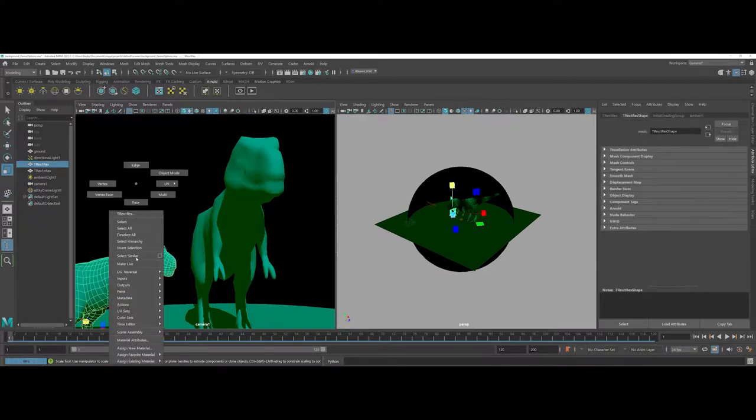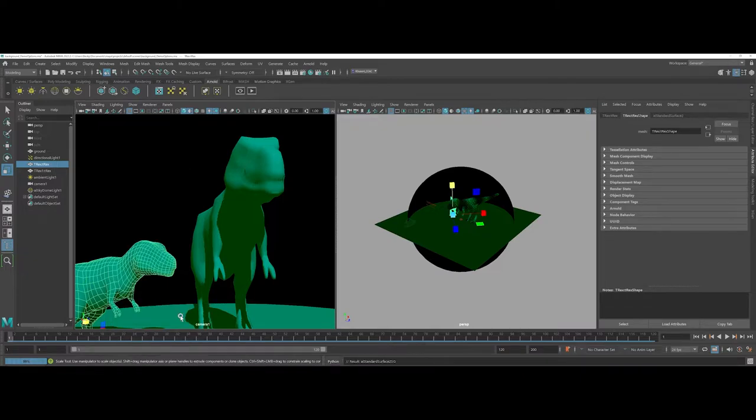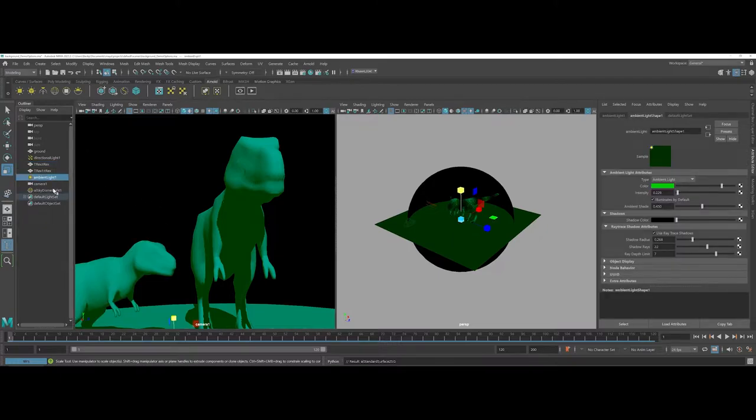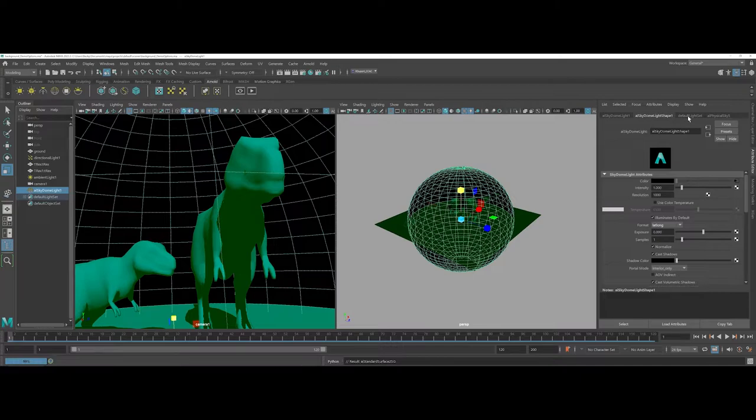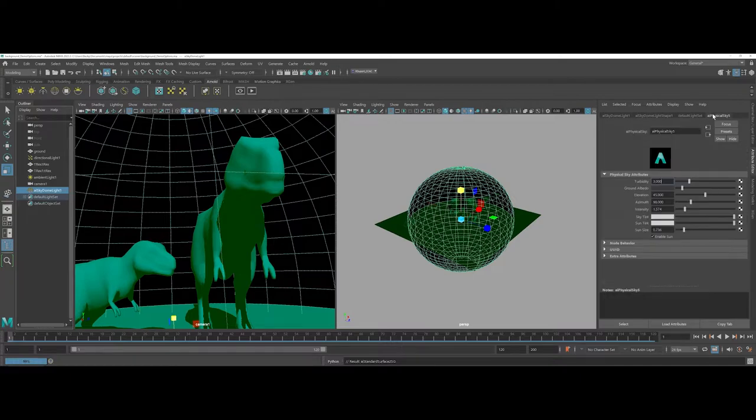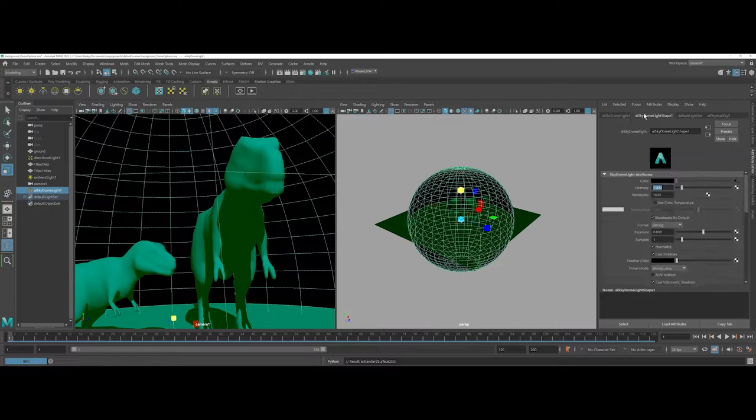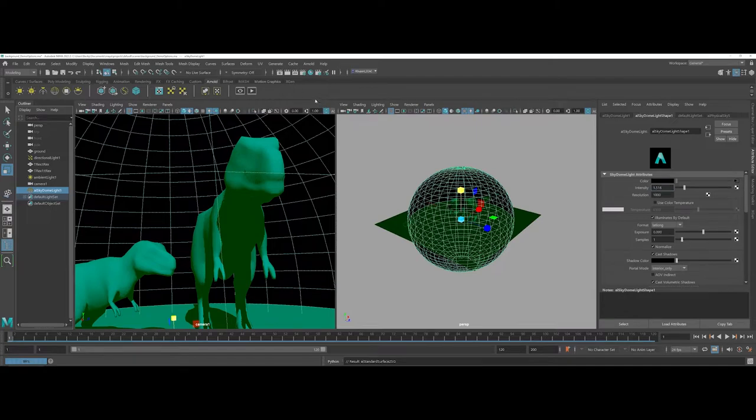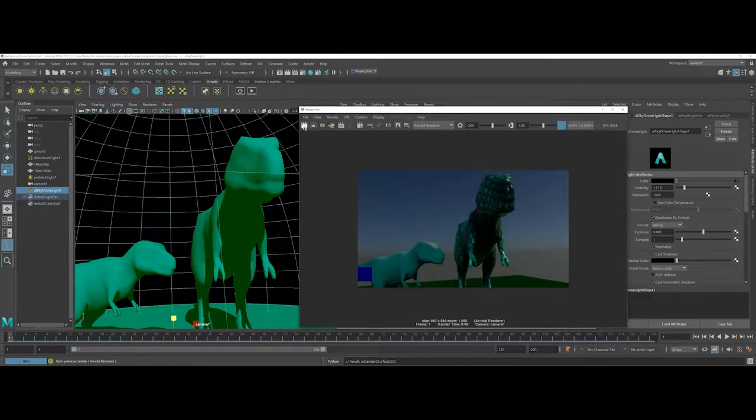Just a reminder to everybody I'm going to go ahead and assign a new standard surface to this little guy as well here. Whenever you're working with the sky dome here you have to be careful the higher you take your options as far as the overall physical sky is concerned and the lighting for the dome light, the more it's going to get intense and push your machine whenever you get to your render options.